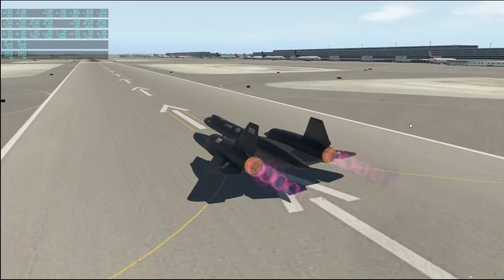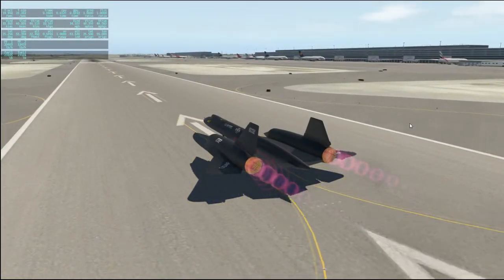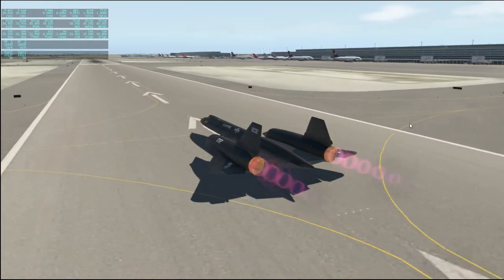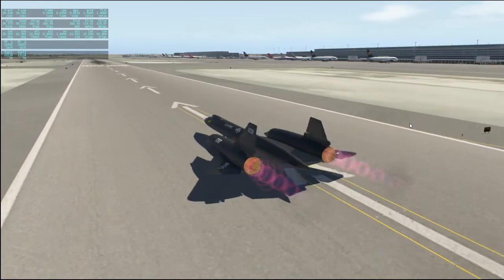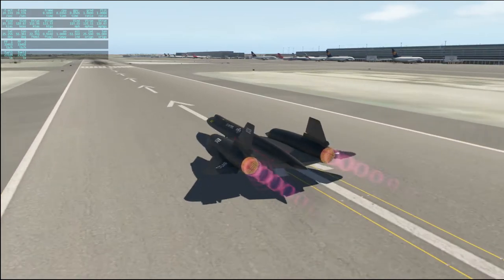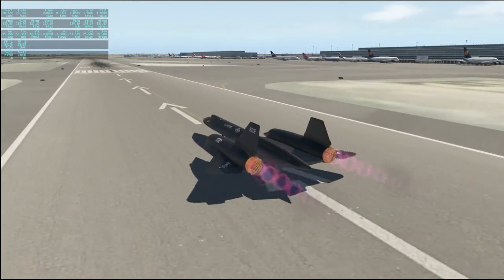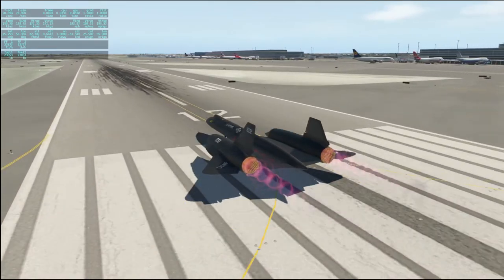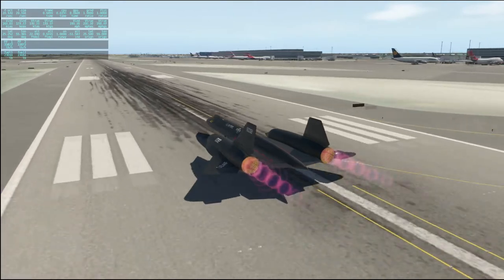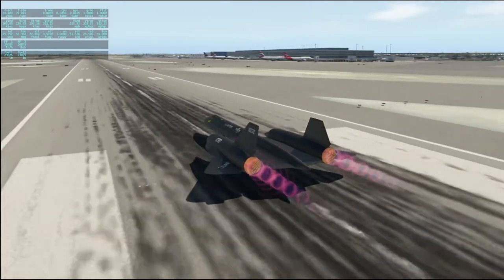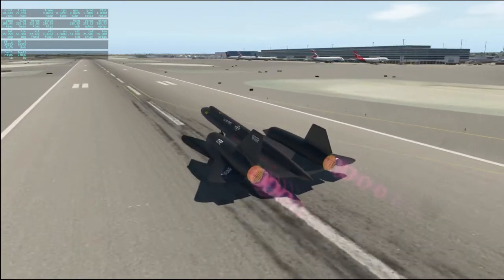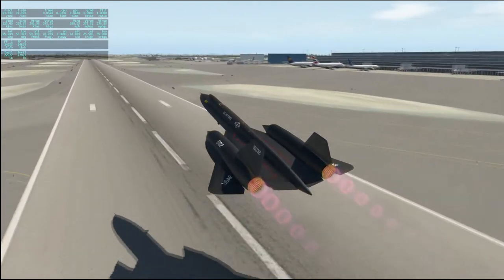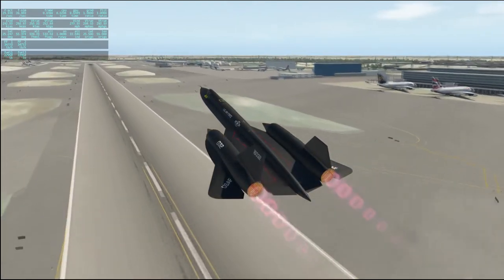Hello everyone and welcome back to my SR-71 flight in X-Plane 11. This time I am taking off from Dubai International Airport headed for Kathmandu in Nepal. As you will have already noticed there is no in-game audio — I'm doing this commentary in post form because the audio recorded during the video got all crackly and had issues.